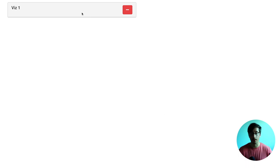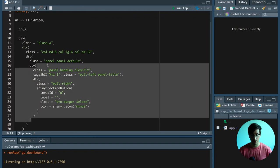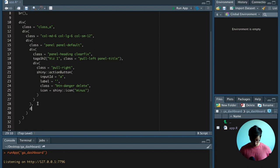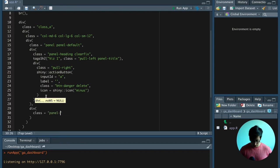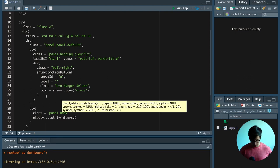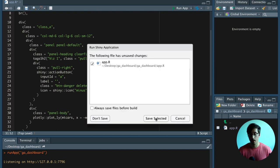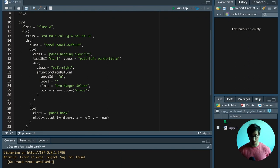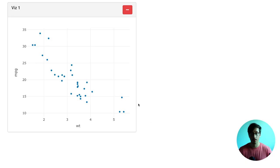So now we have to get the body. We put the body outside of the panel-heading, give it a div with class equals panel-body. And inside the panel-body we have a Plotly plot. For now we're just going to give it a default plot — x equals wt and y equals mpg. Now if we run the application again, we can see that we have the Plotly plot inside of the panel-body.